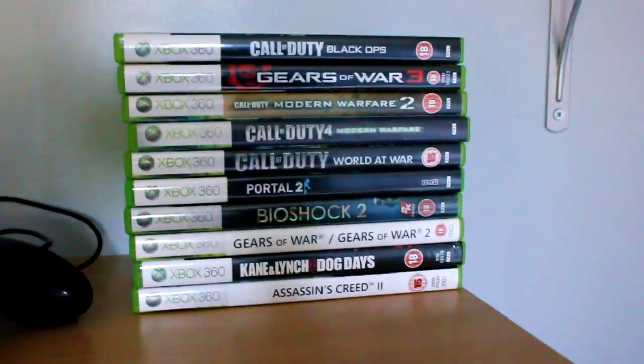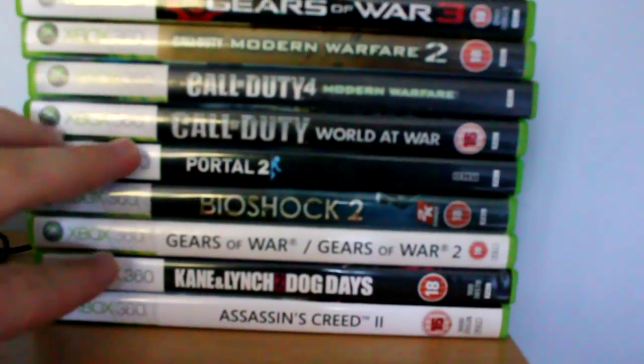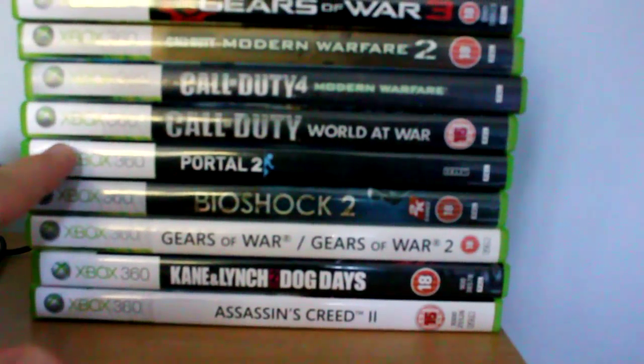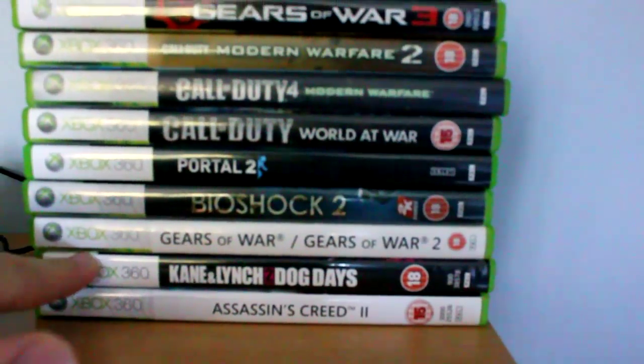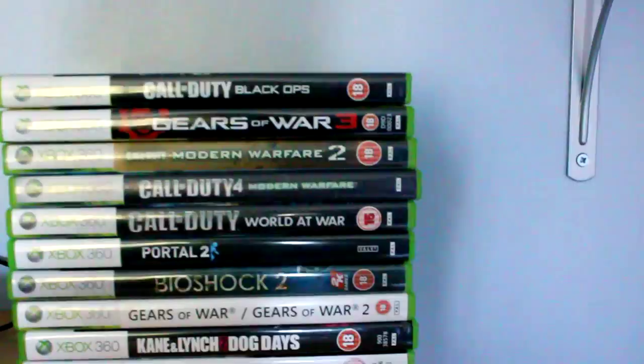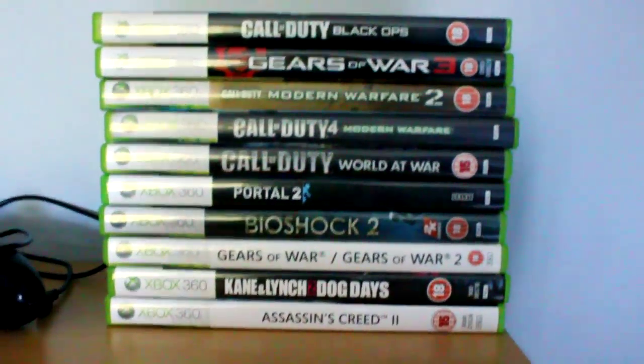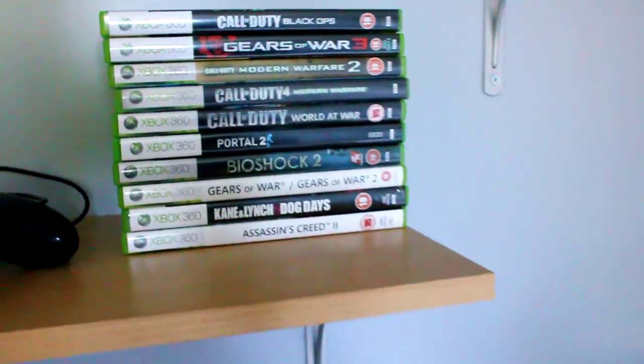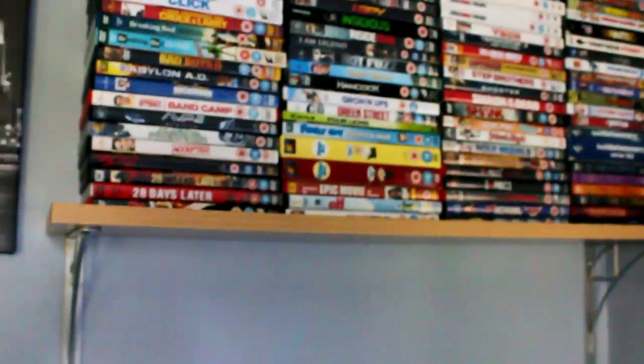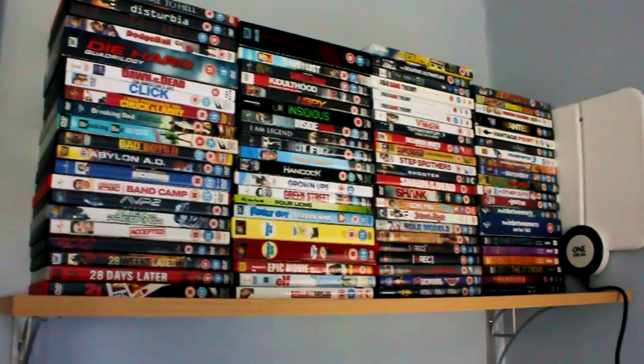which I still need to complete. So all of these, Portal, Bioshock 2, Kane and Lynch, Assassin's Creed 2, I still need to complete. I haven't even done Black Ops Campaign. That's how devoted I am to online. I don't really enjoy single player.